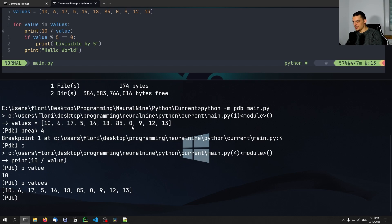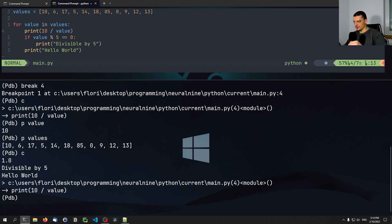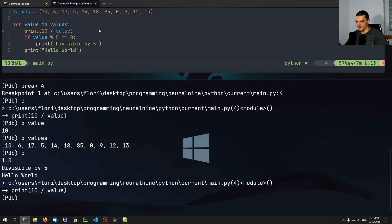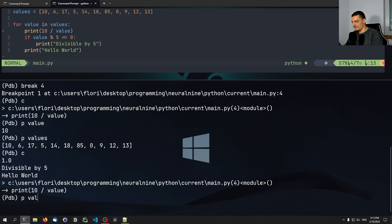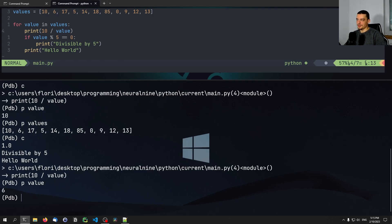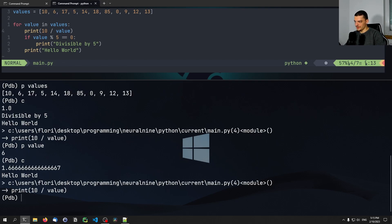If I want to continue, I just type 'c' again and it executes until it reaches the breakpoint again. You can see it printed 1.0 because 10 divided by 10 is one, also printed 'divisible by five' since 10 is divisible by five, then 'Hello World' because that's the last statement, then started a new iteration. Now we're at the breakpoint again and can print the value — it's six now, so we won't enter the if statement. If I type continue, it prints the result and 'Hello World' without 'divisible by five'.